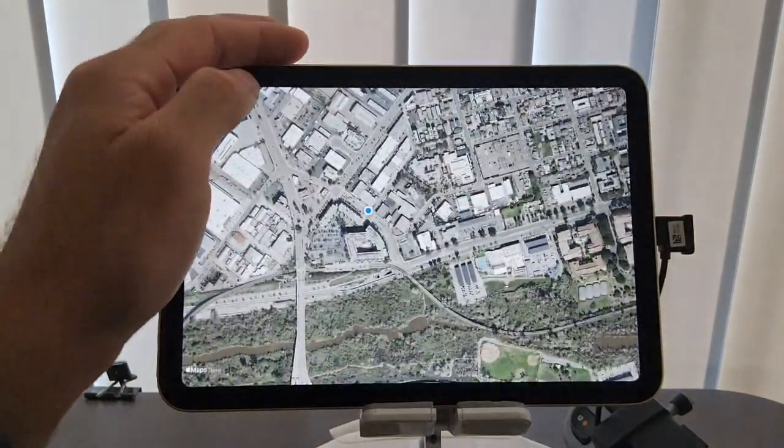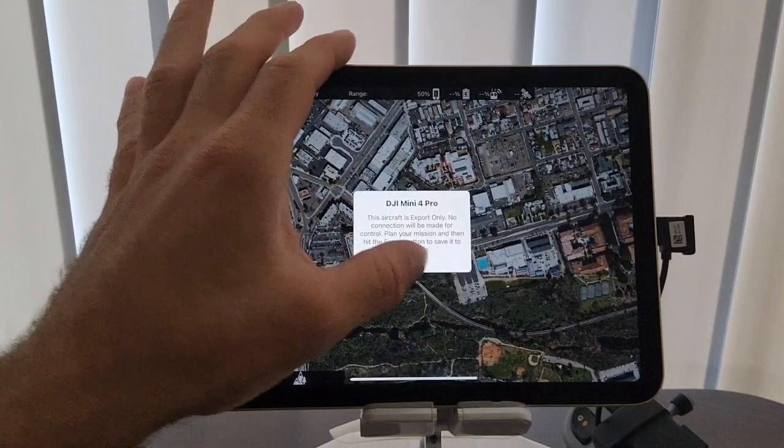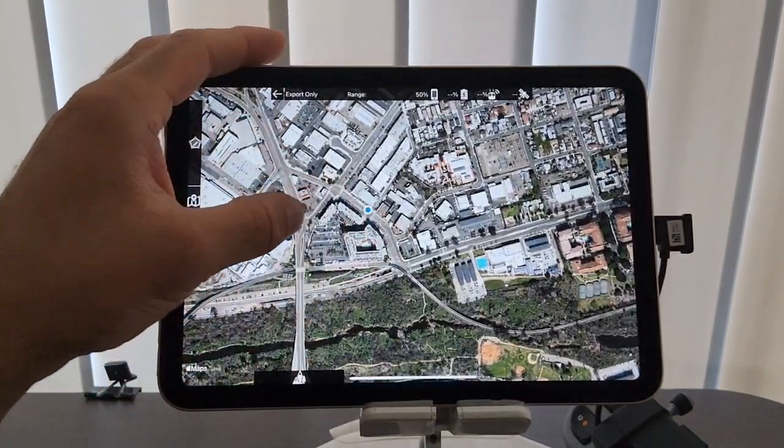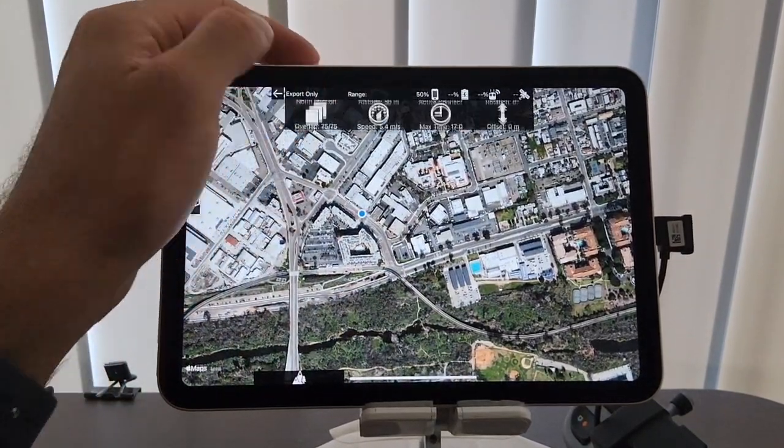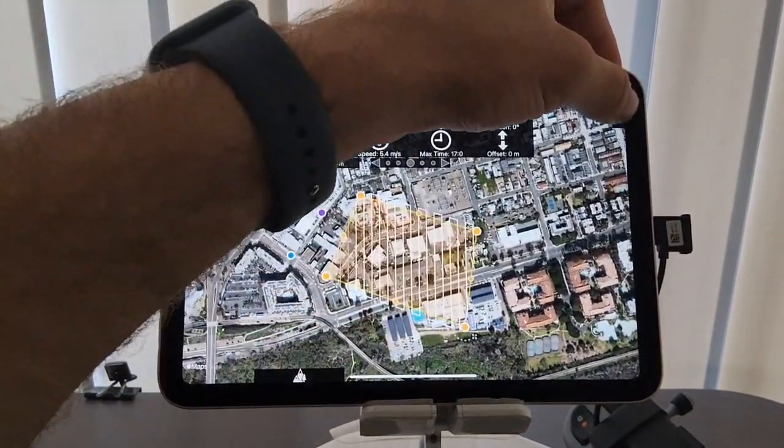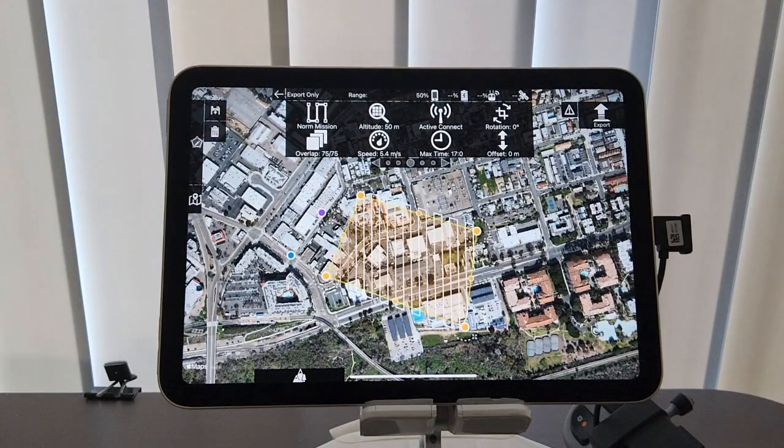So for this example, we're going to do a multi-mission to show you the most extreme case. We're going to lay out a full multi-mission here with two flights. We're going to hit export.